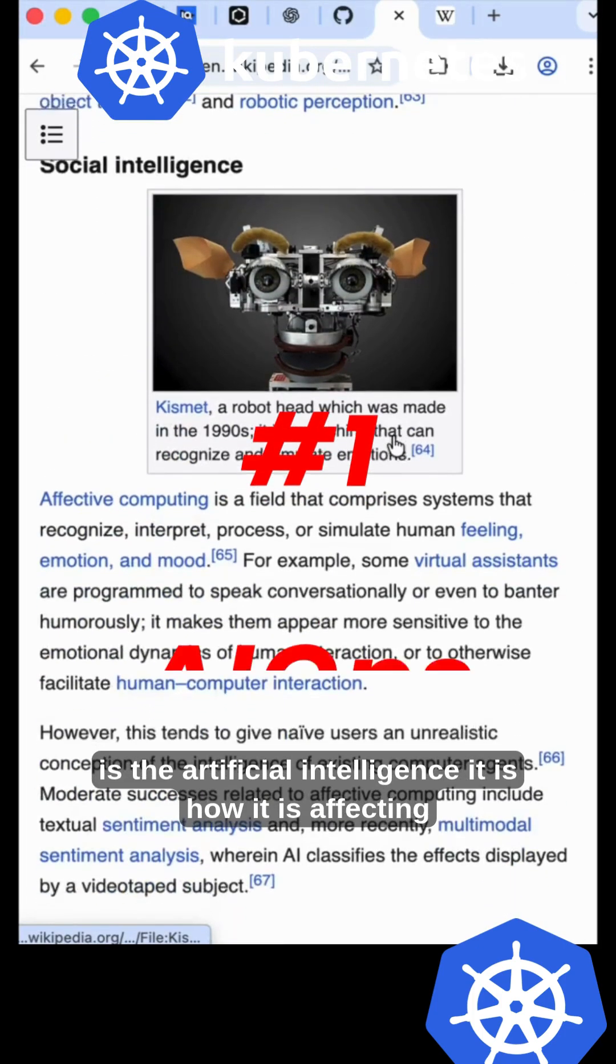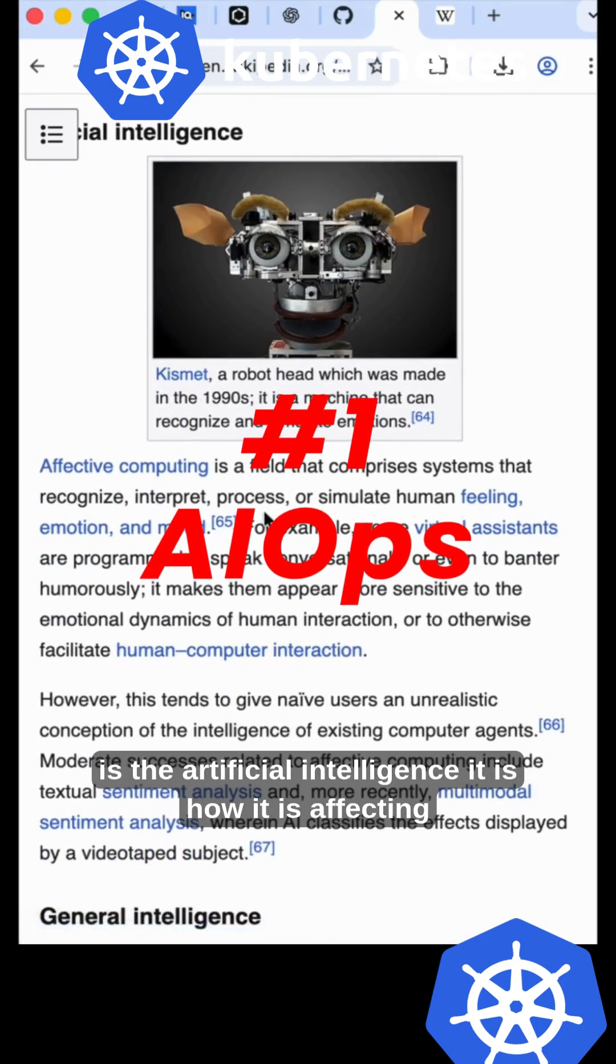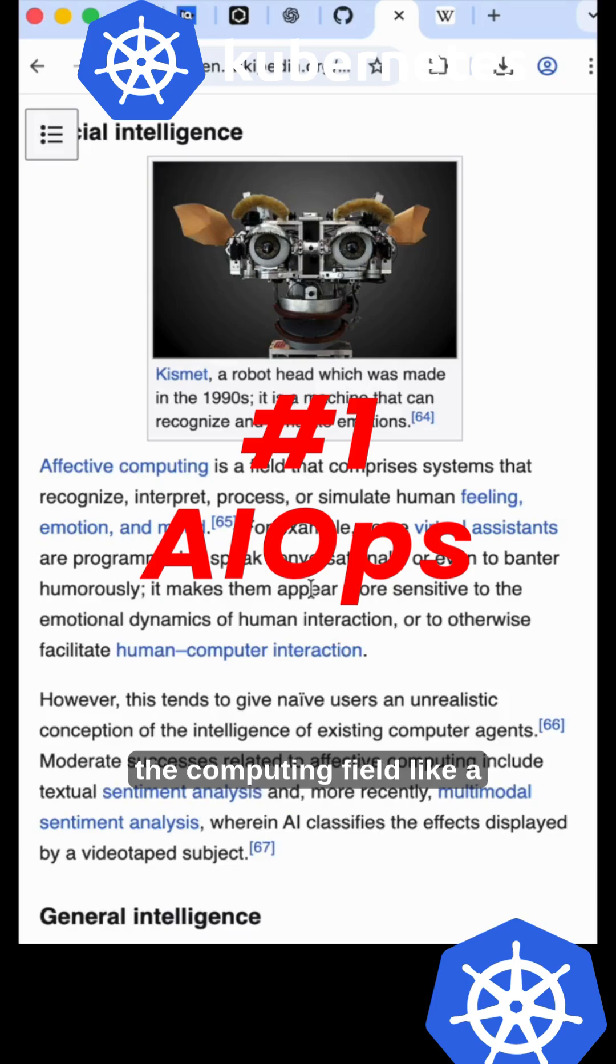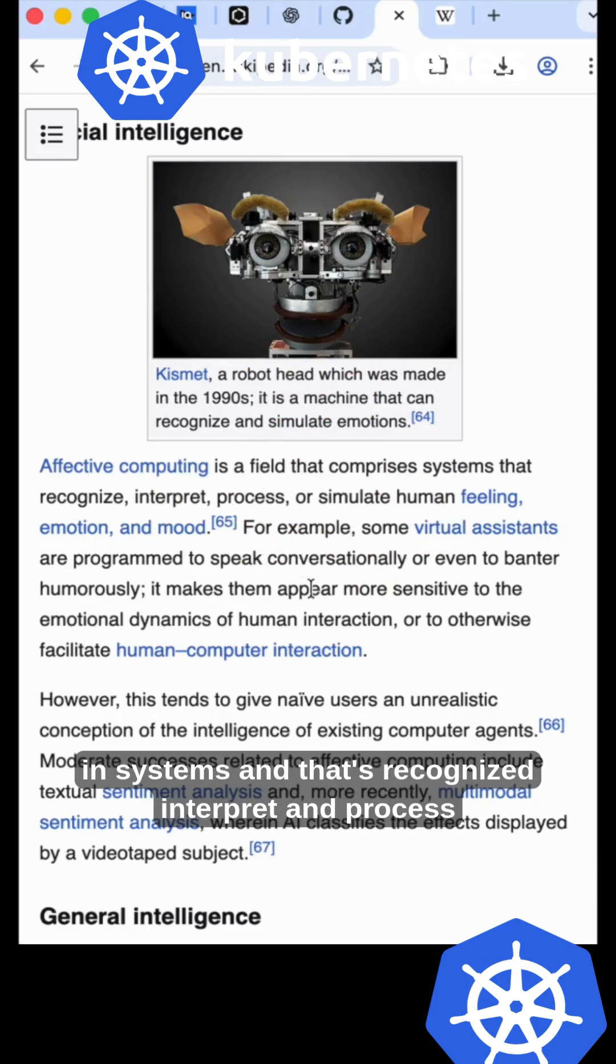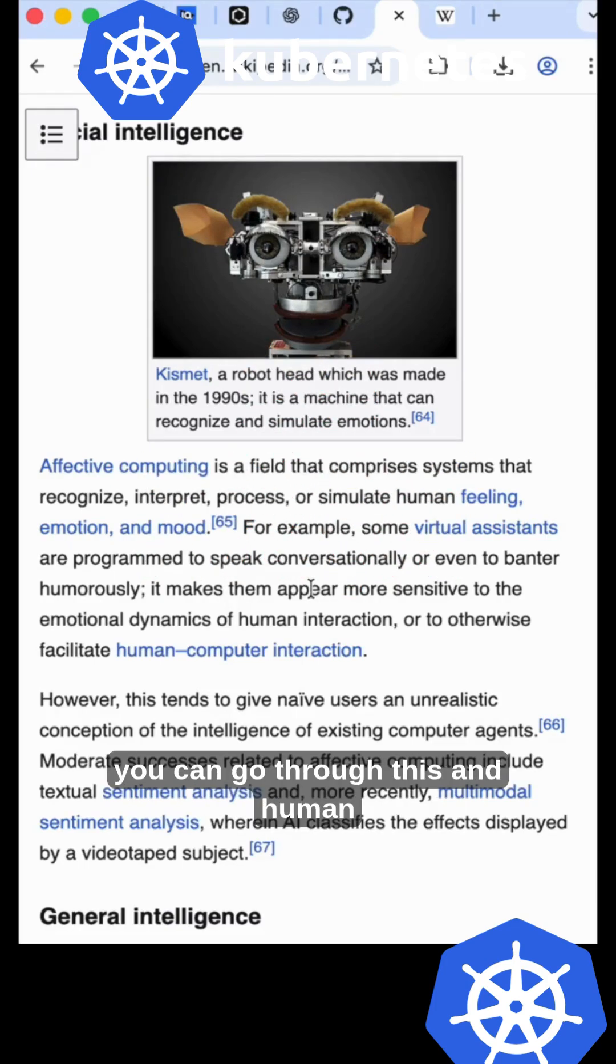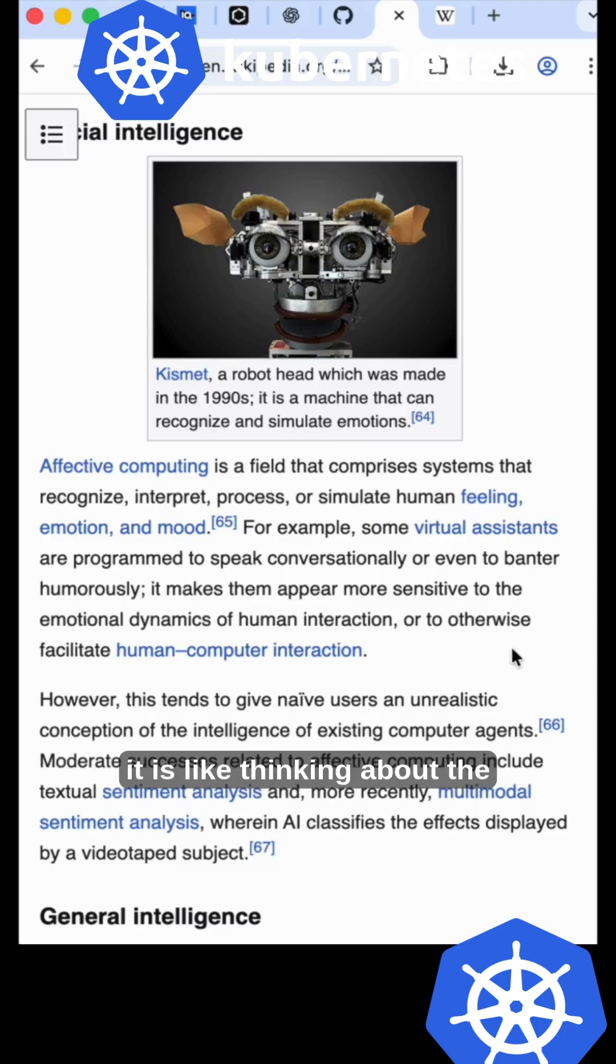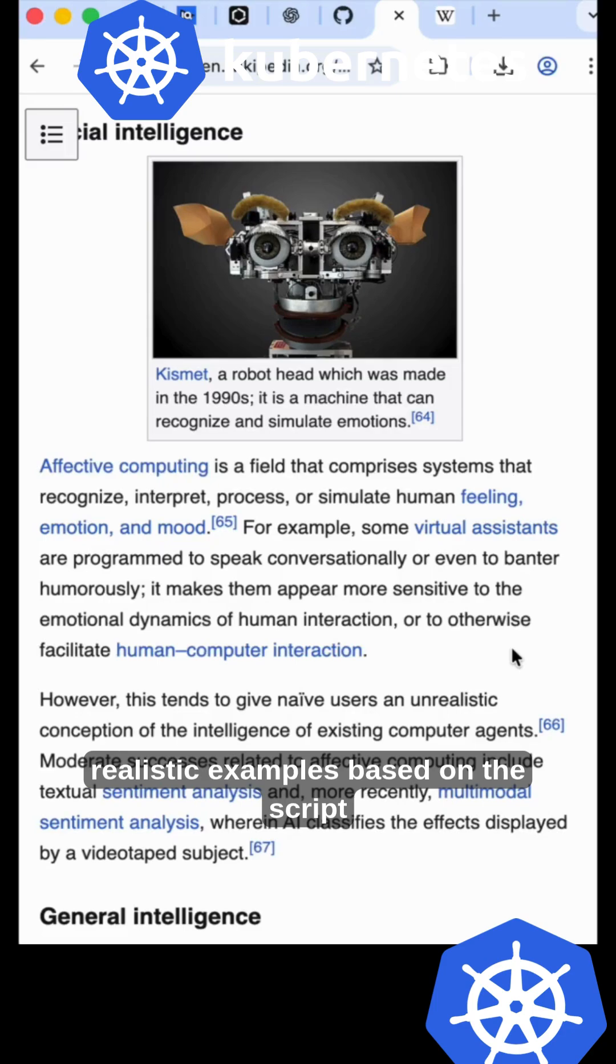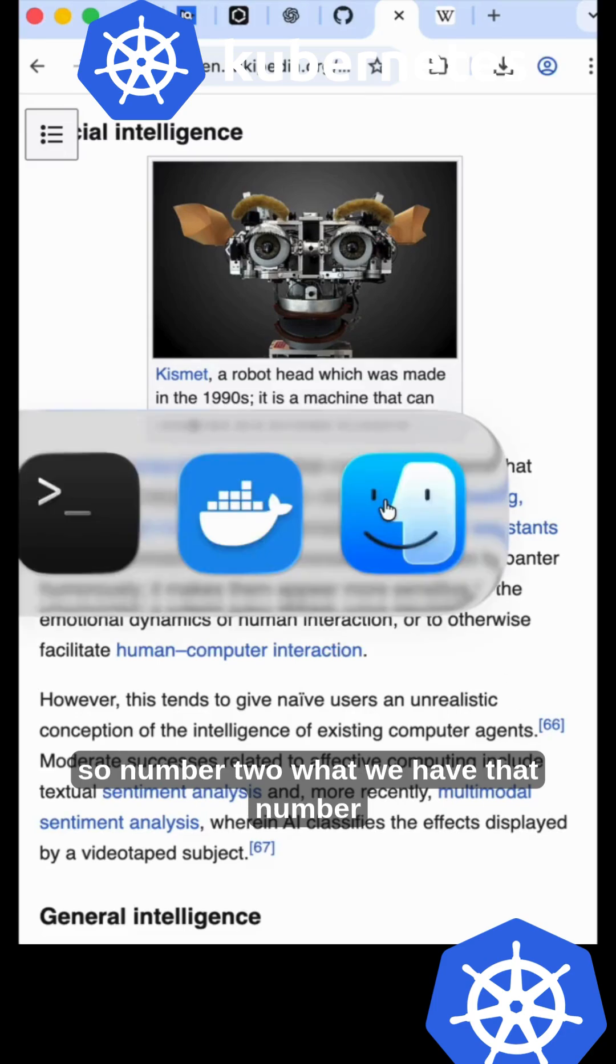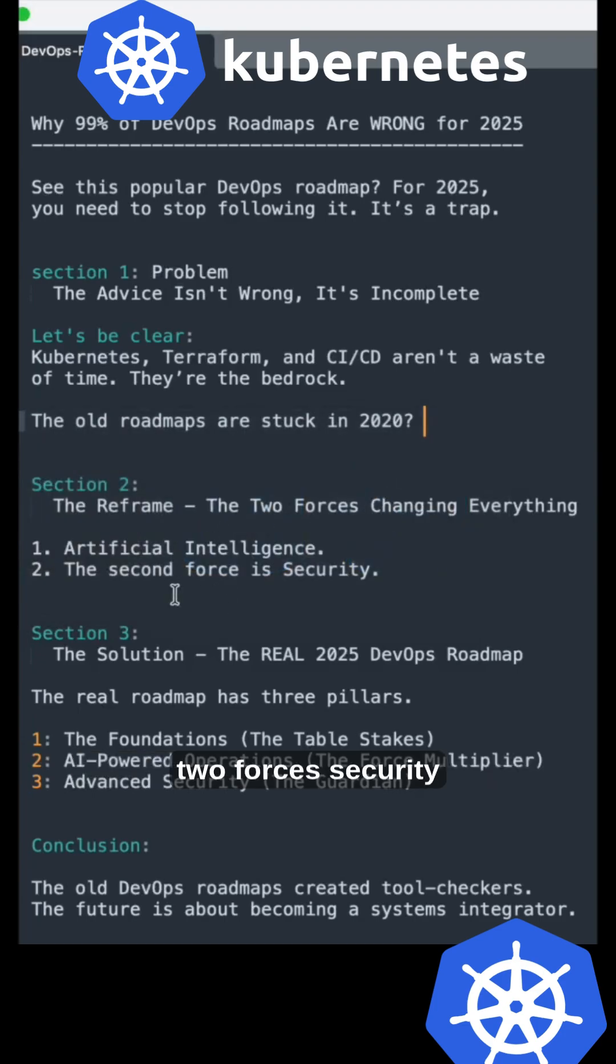It's affecting the computing field—compromising systems, recognizing, interpreting, and processing. Think about human interaction and how it tends to give native users realistic examples based on the script.